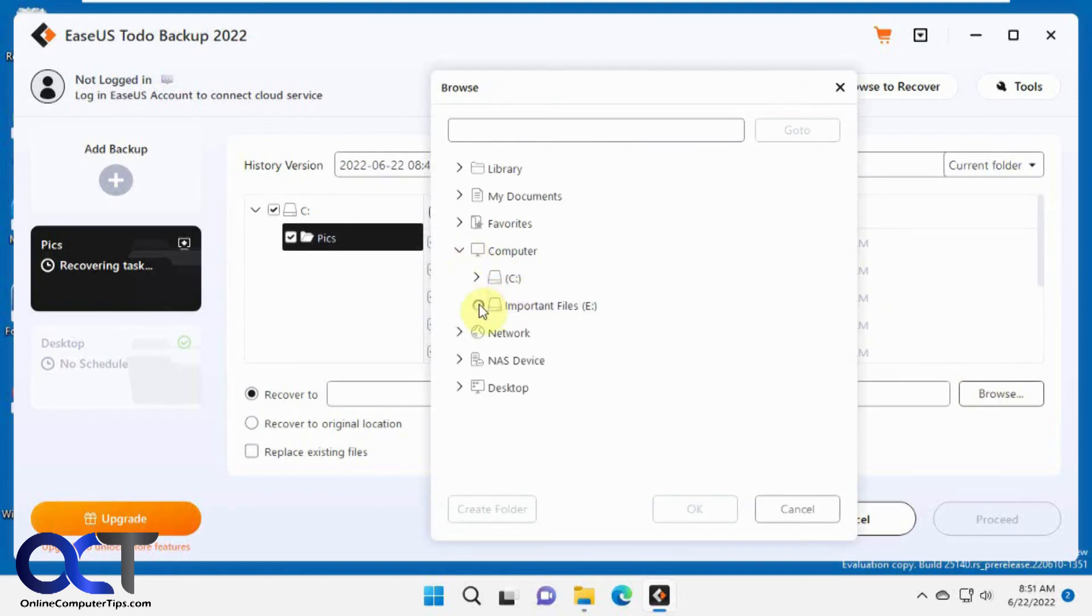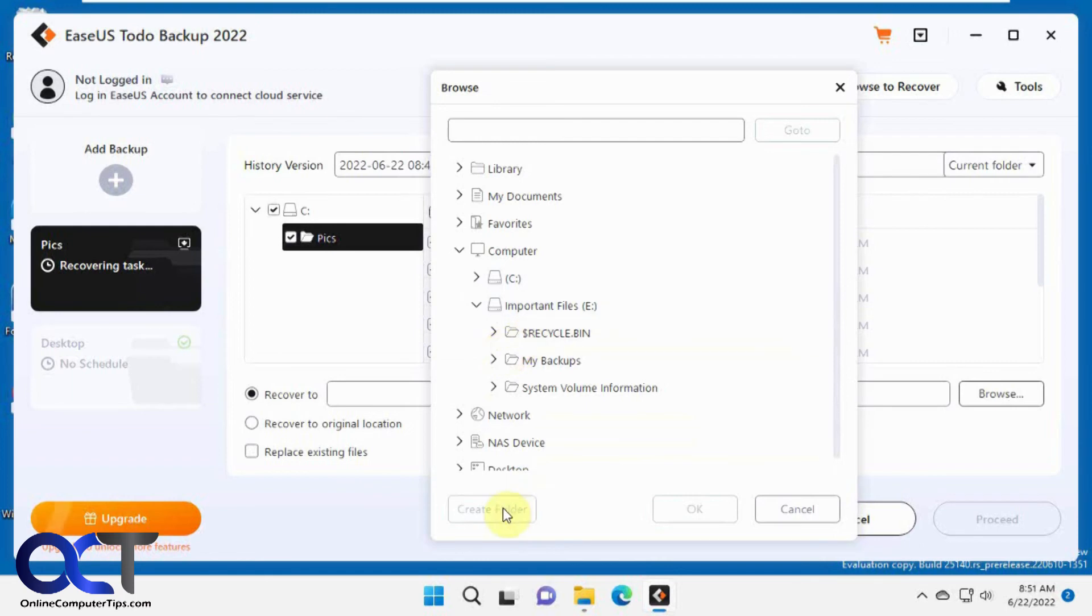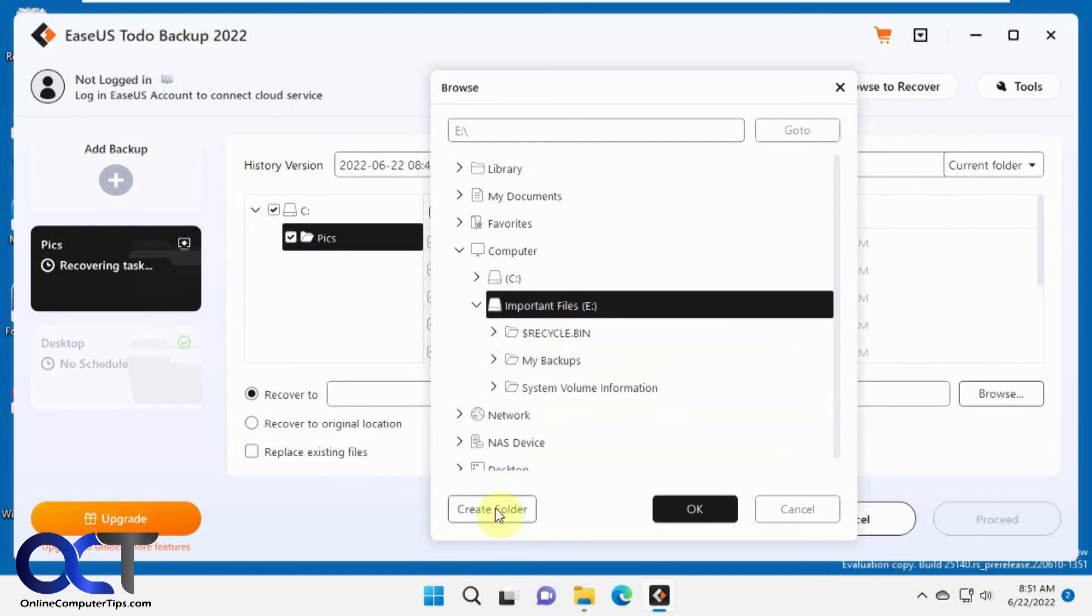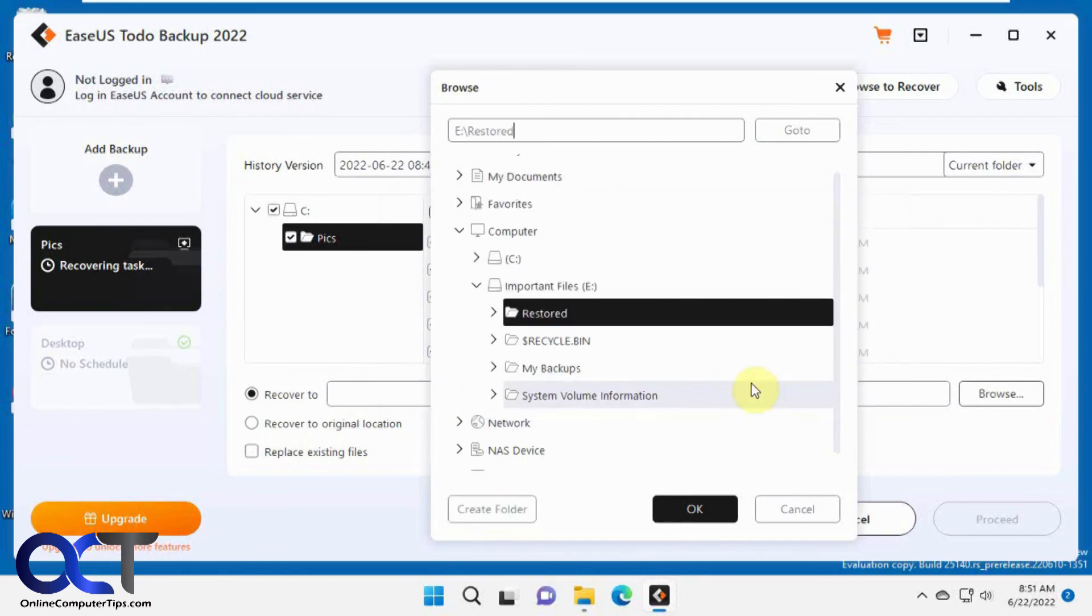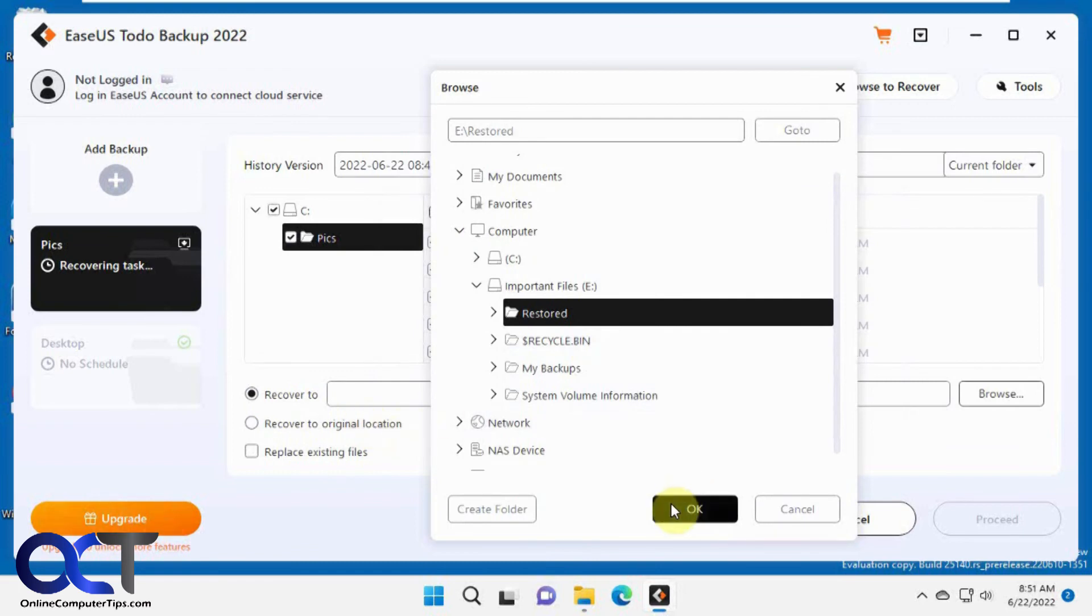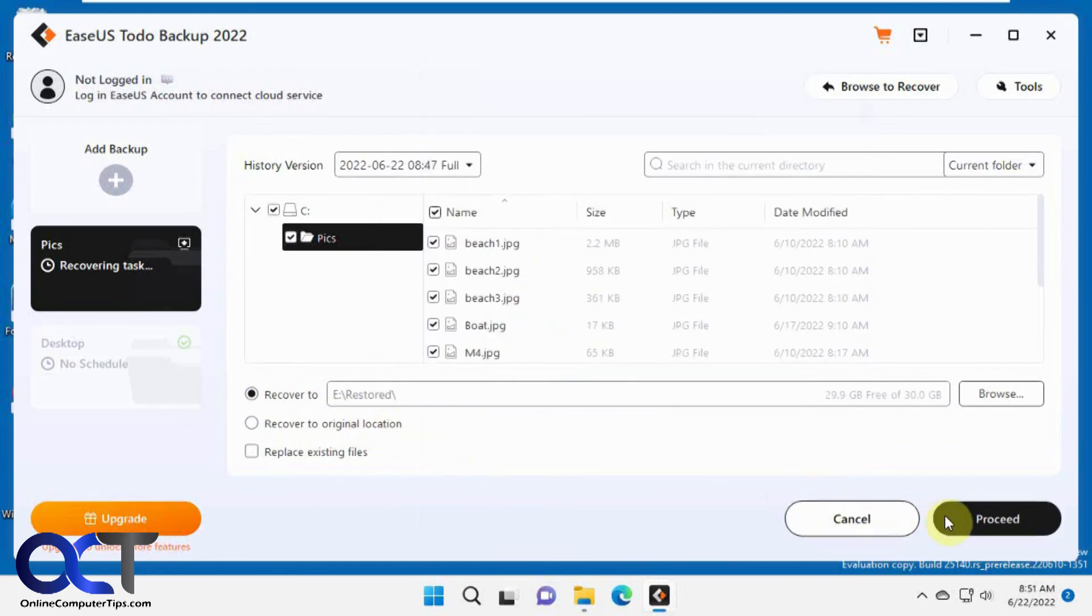Let's go make a folder here. We're going to recover our backup to a different folder, not the original location. Then we'll just click on Proceed.